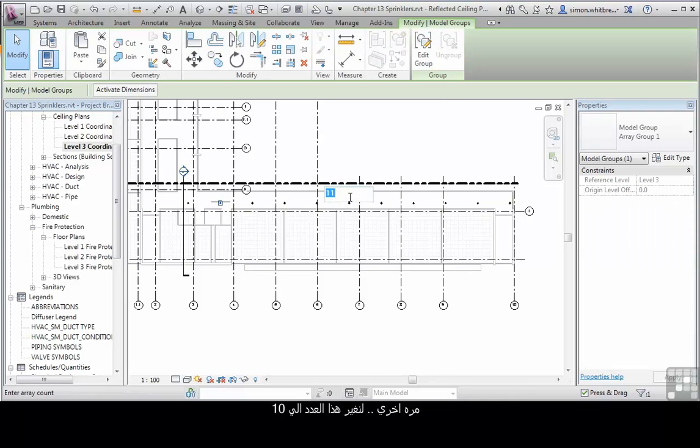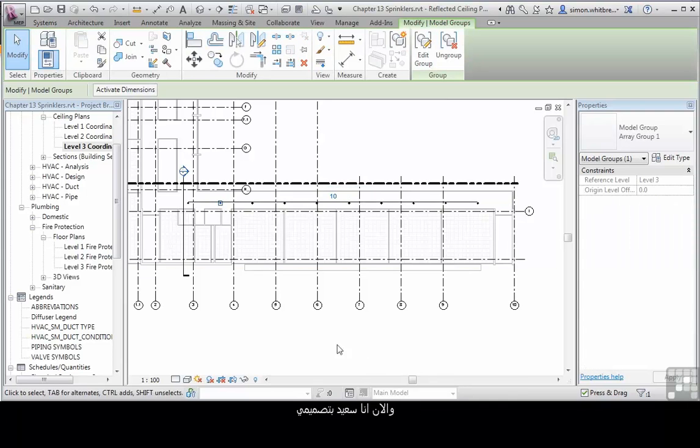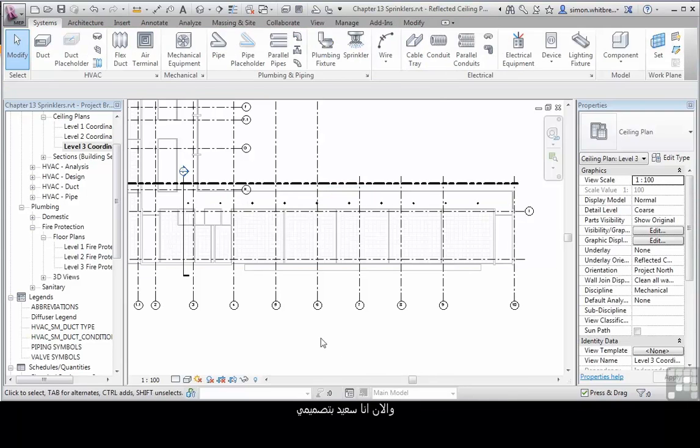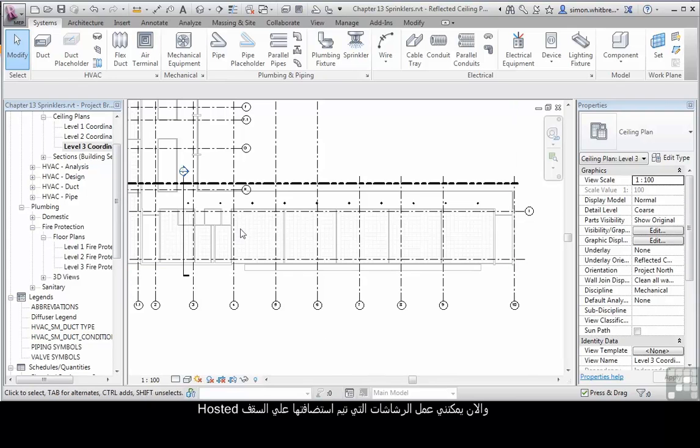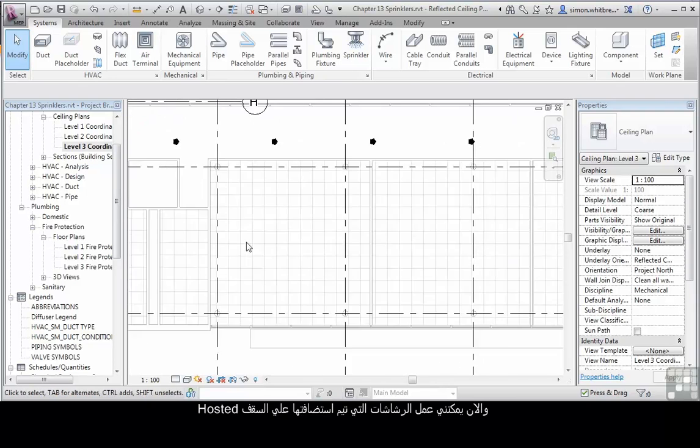Let's just change that number back to 10 and I'm happy with my layout. Now I can do the ceiling hosted ones.